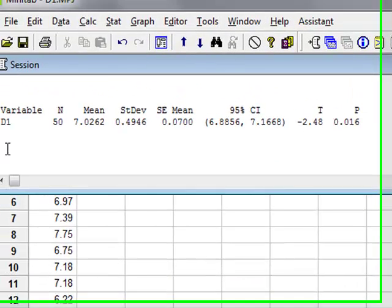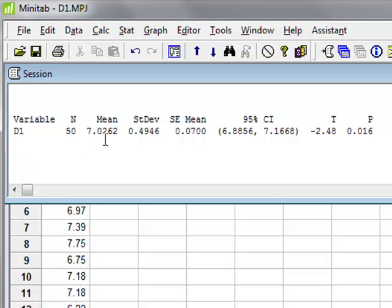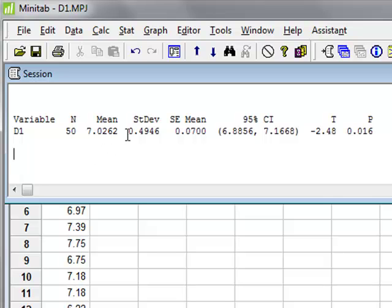The results appear in this session window, where we see that for D1 we have 50 values, and the sample mean is 7.026, which is close to the population mean from which the data was drawn. The sample standard deviation is 0.4946, close to the 0.5 of the population.